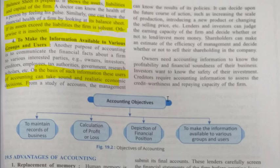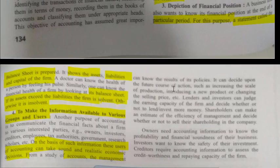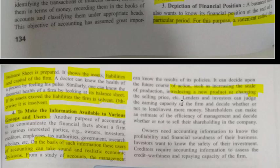Each user related to the business takes sound decisions based on these accounts. From the study of accounts, management can know the result of its policies and decide upon the future course of action — such as increasing the scale of production, introducing a new product, or changing the selling price. Lenders and investors can judge the earning capacity of the firm and decide whether to lend or invest more money.